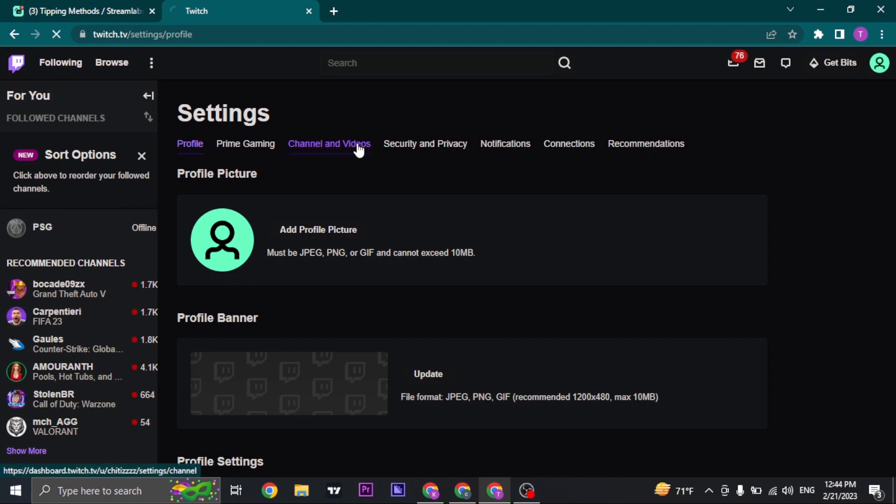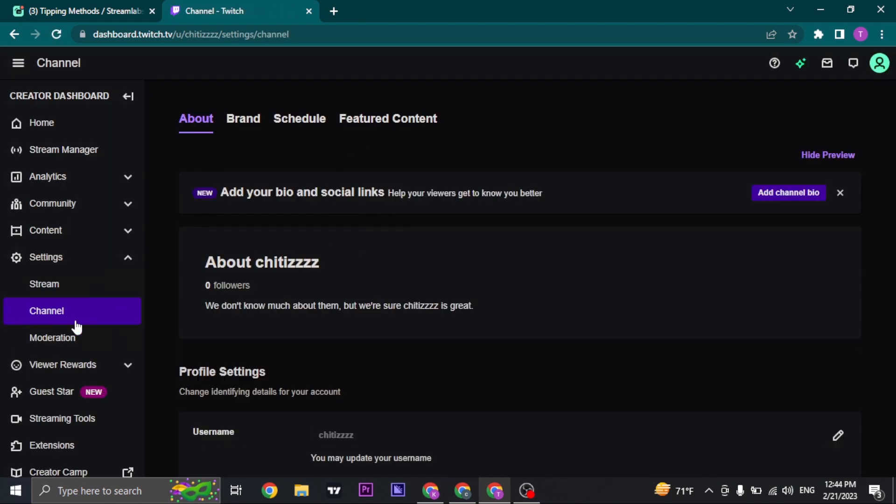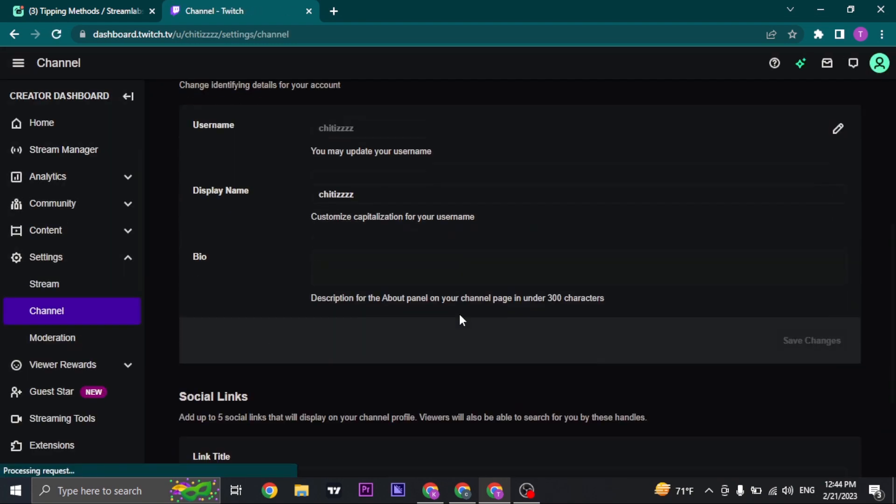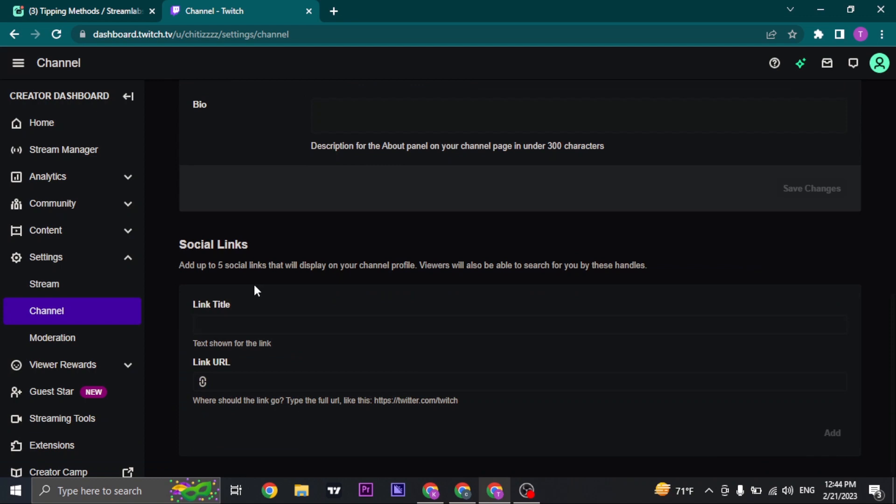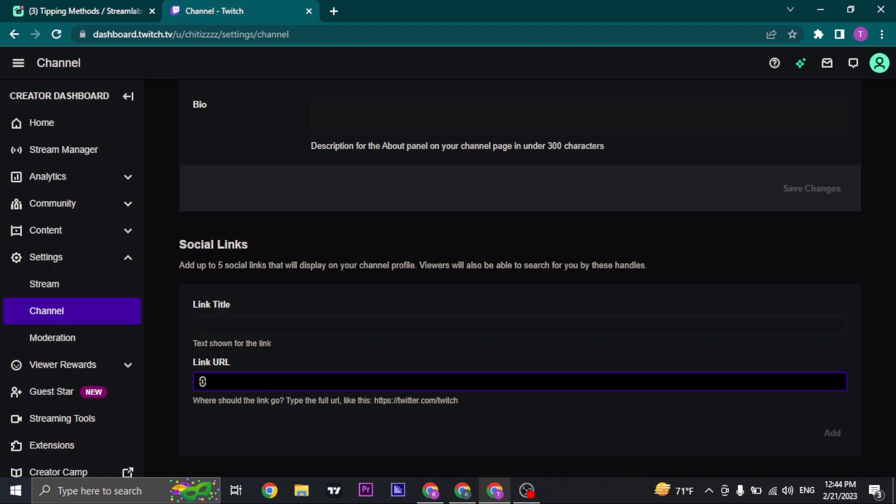Click on channel and video. And from here, if you scroll down, you'll have a section of adding in social links. So you can just name the title whatever you want and you can just paste in the link that you just copied. After you do that, you can click on add and your donation link will be successfully added.